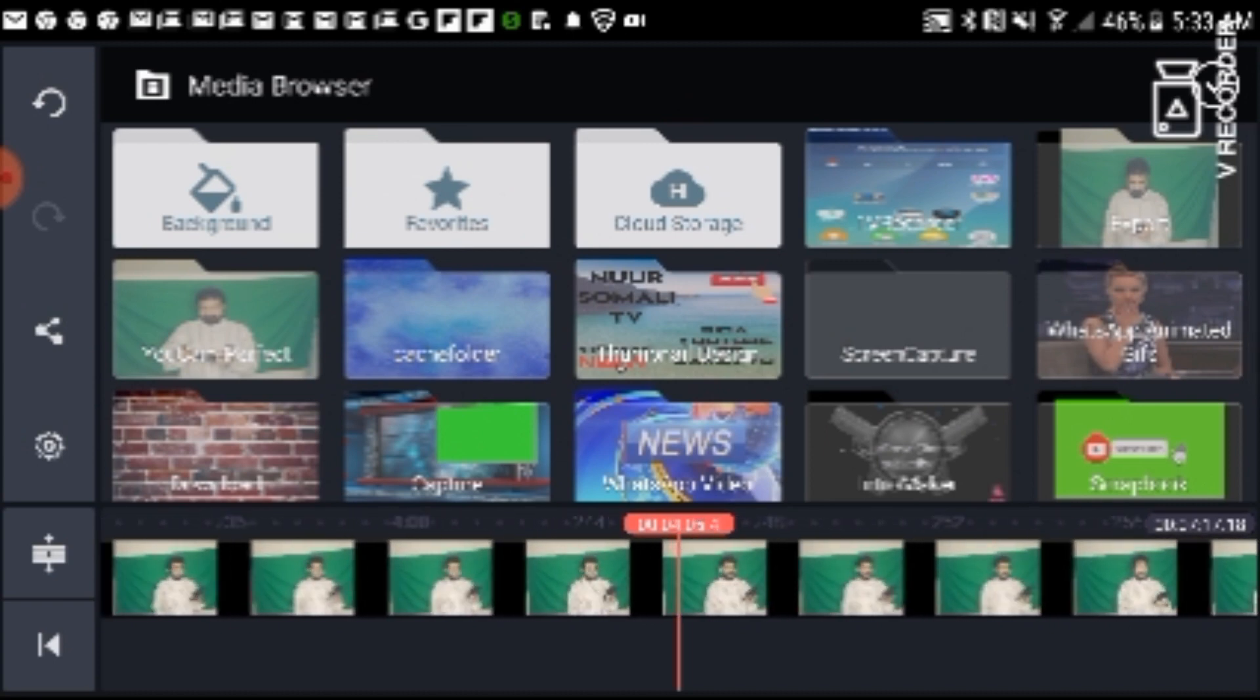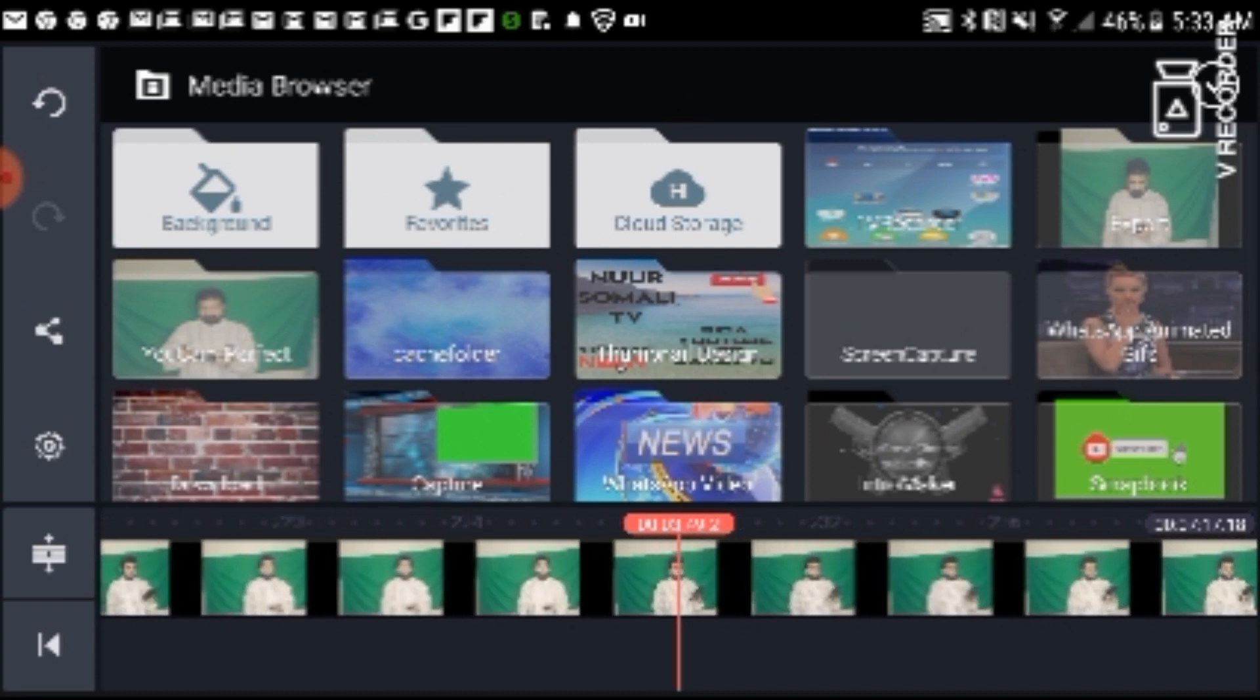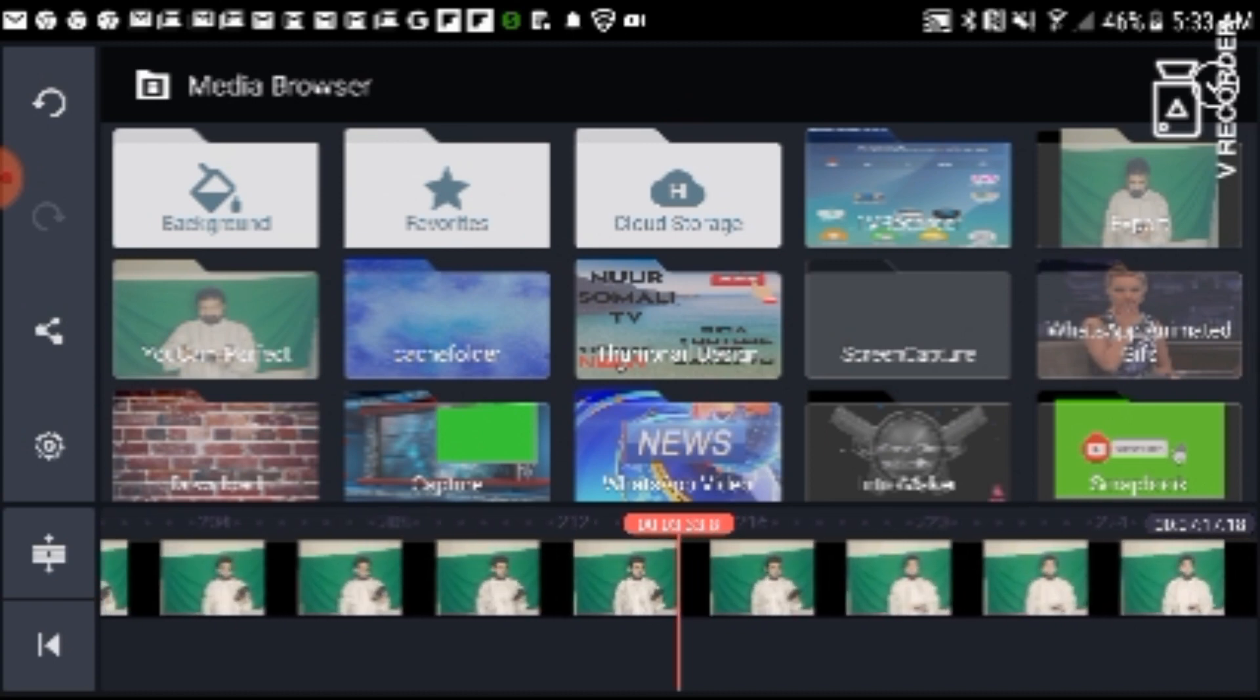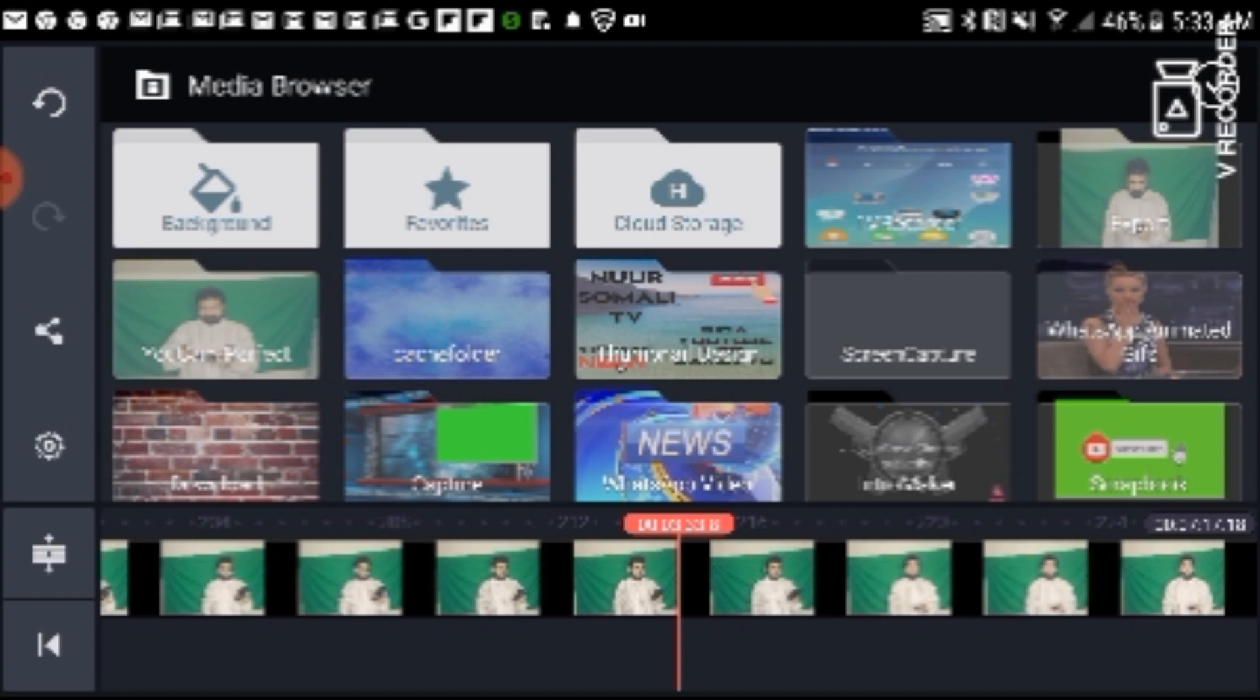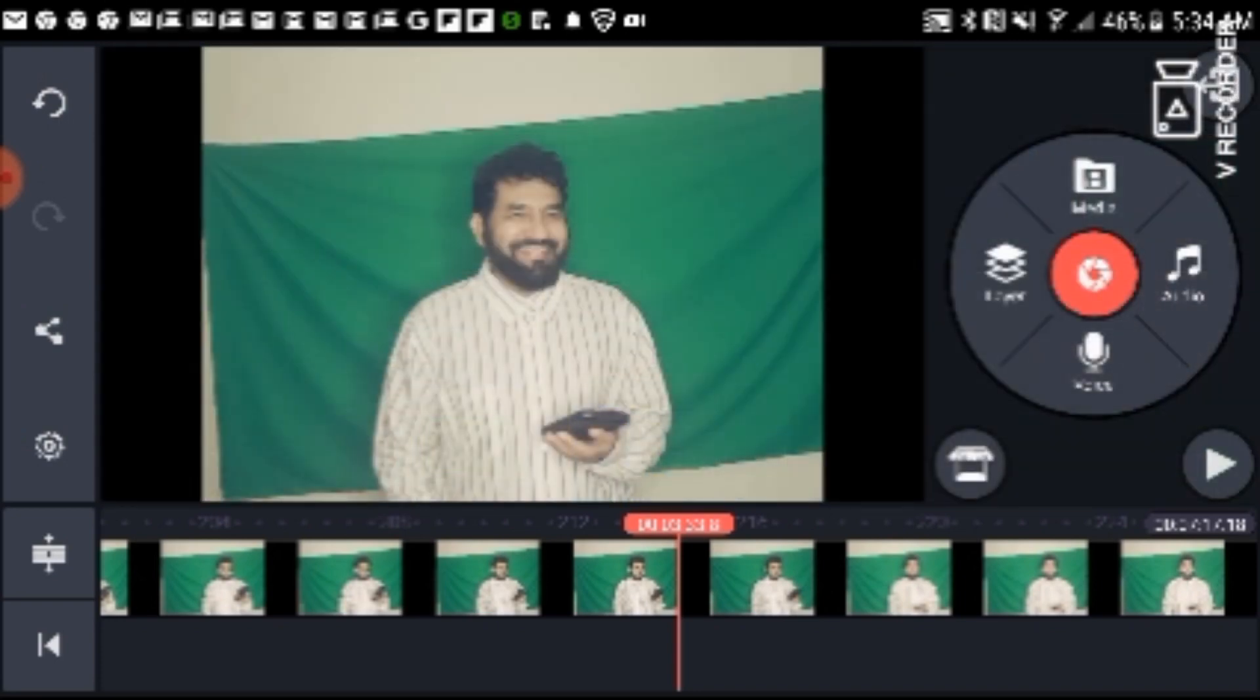KineMaster is like PowerDirector. There's also one like that, inshallah. By the way, this is KineMaster. Inshallah. Assalamu alaikum wa rahmatullah wa barakatuh.